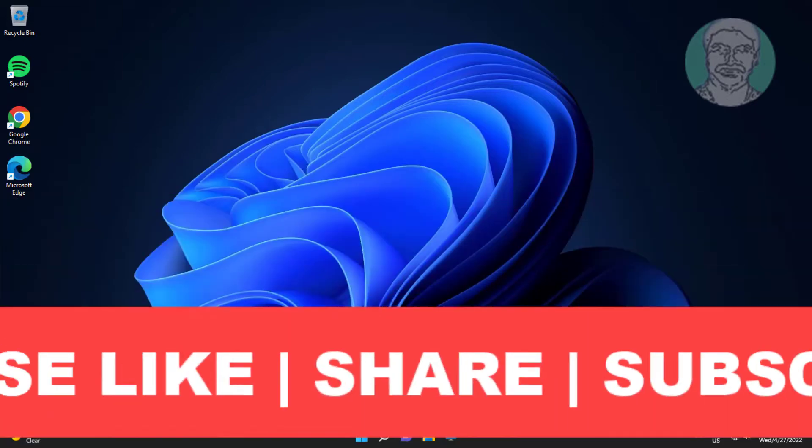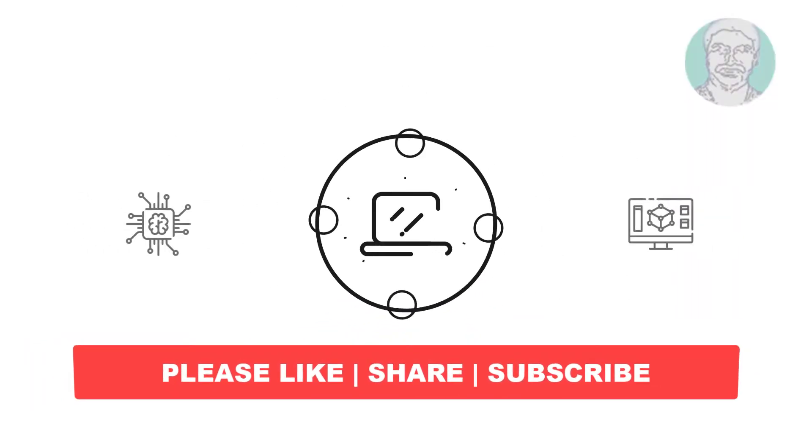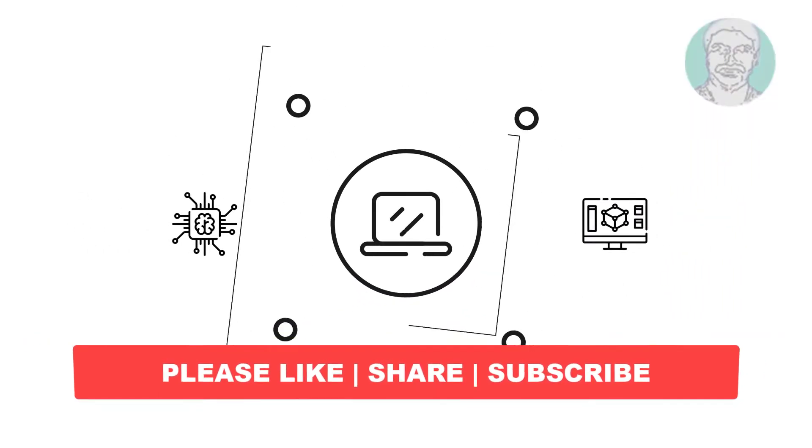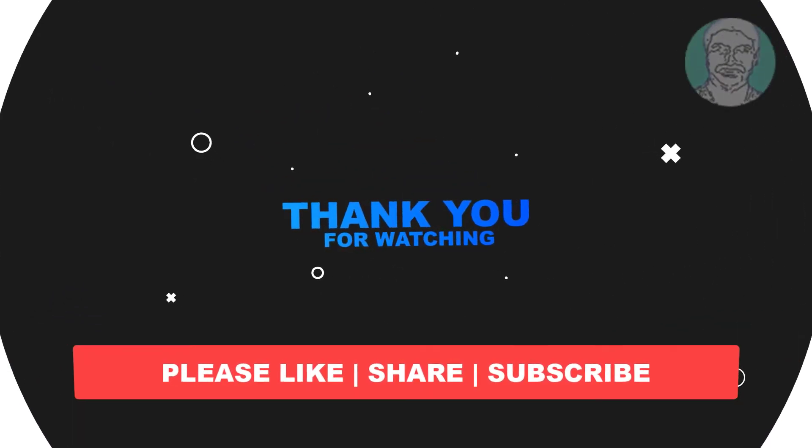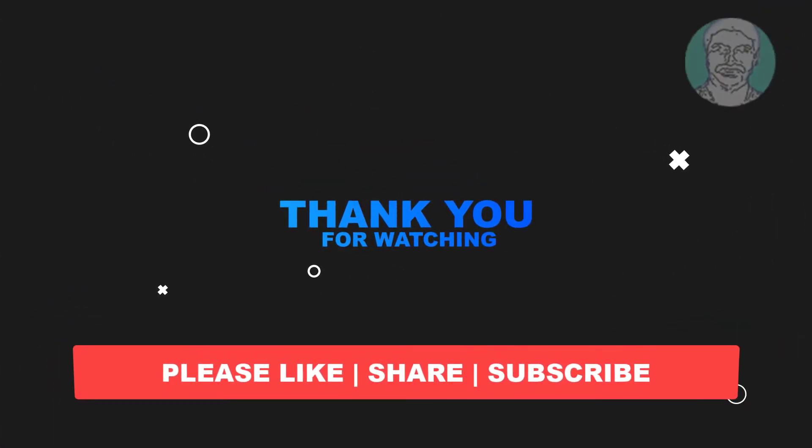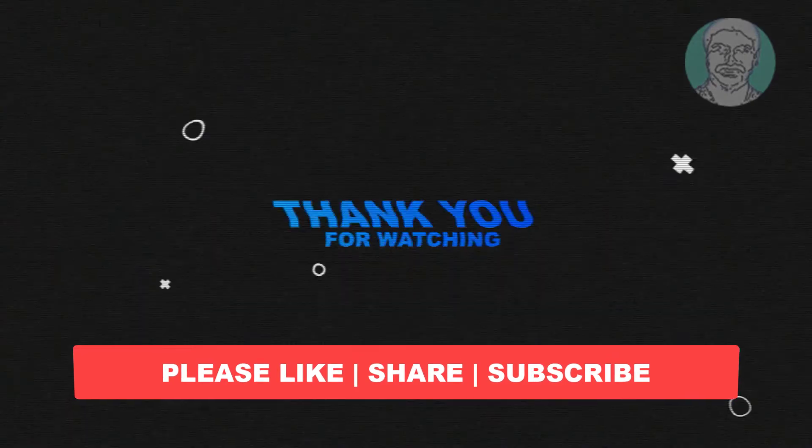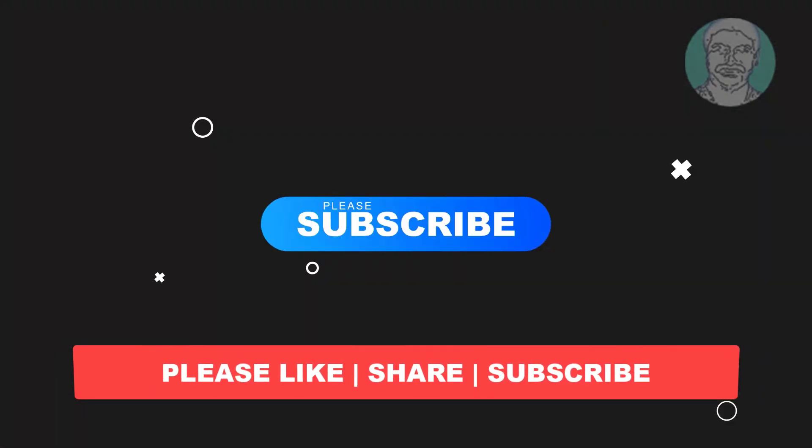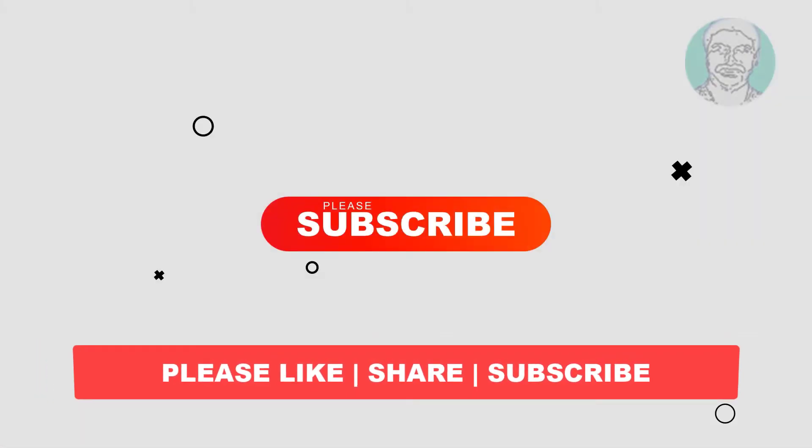I hope this video tutorial helps you. Please like, share and don't forget to subscribe to my channel. Thank you very much, see you next video.